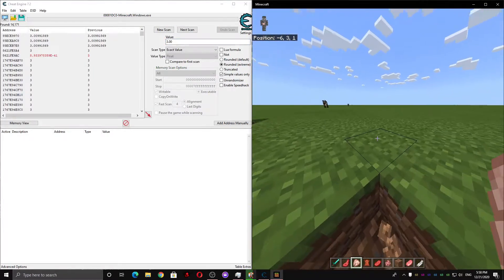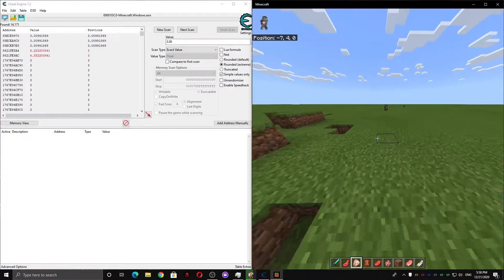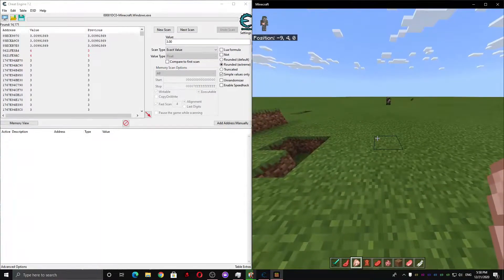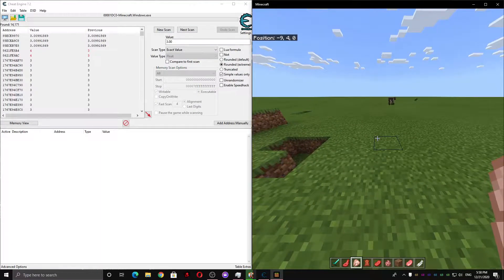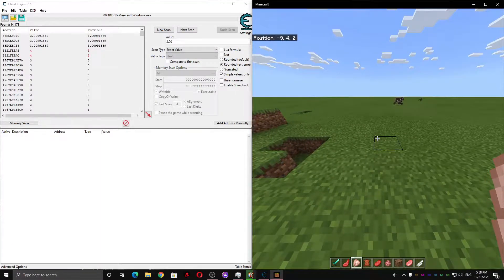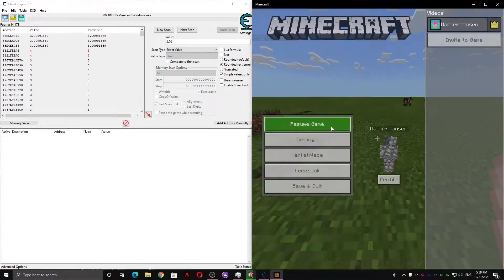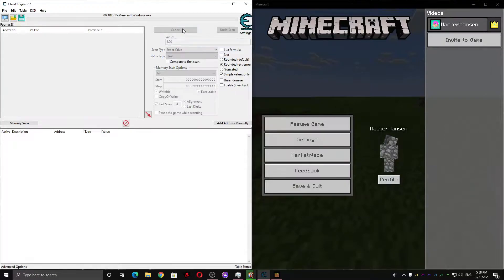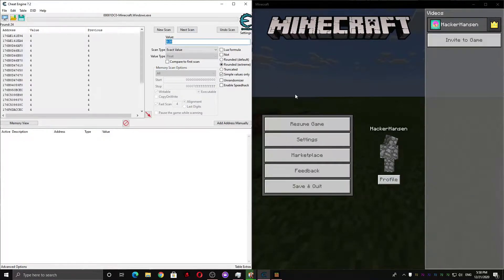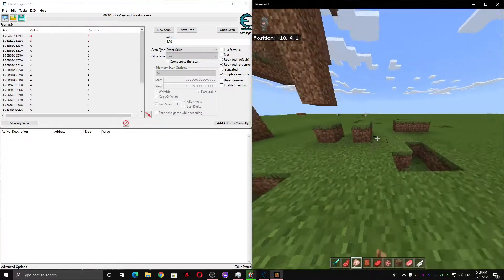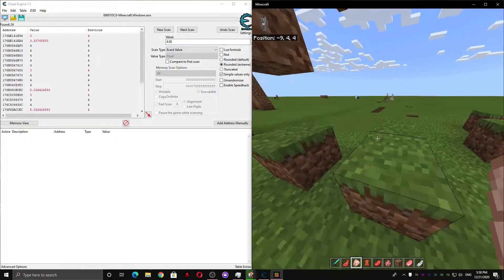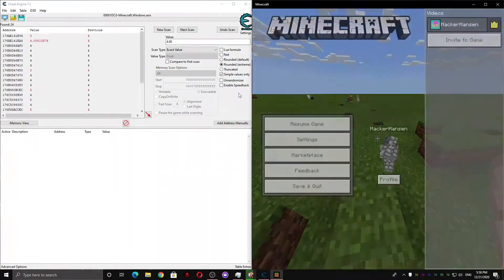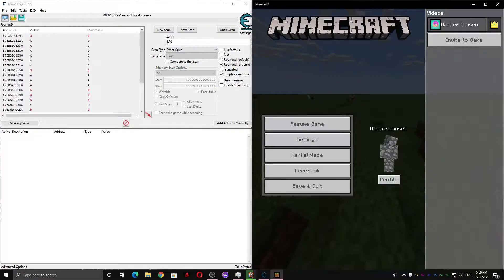And now we're gonna come over here and look in the top left of our Minecraft window again, and now it says 4. So I'm gonna do a scan for 4. And I'm gonna jump up to 5 and do a scan for 5.